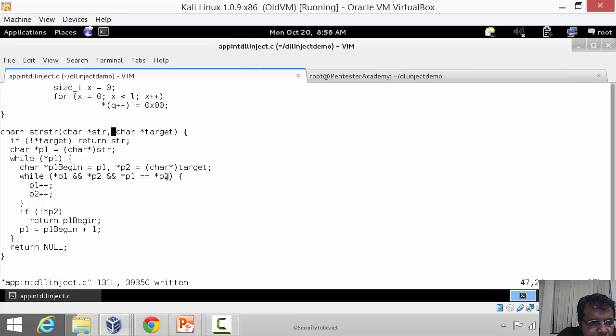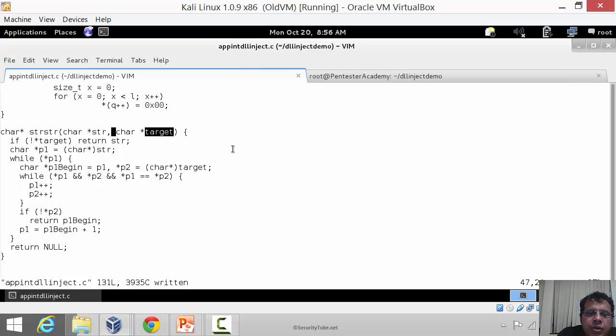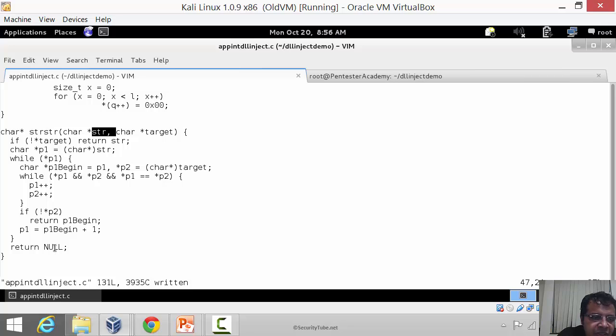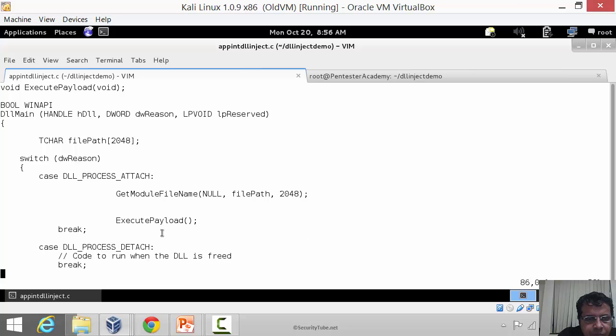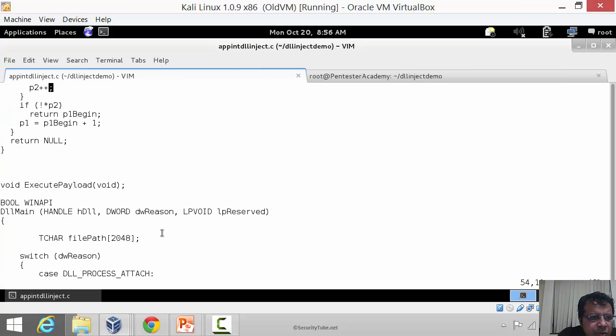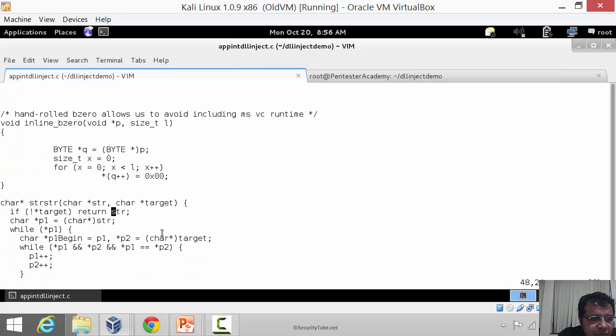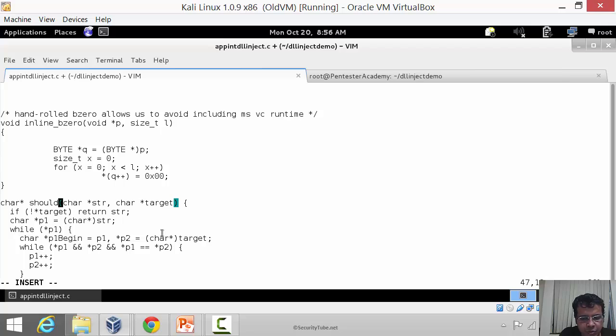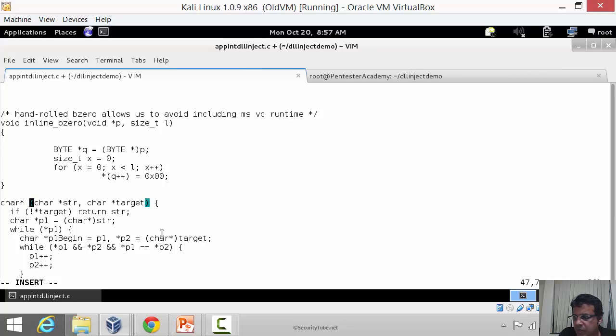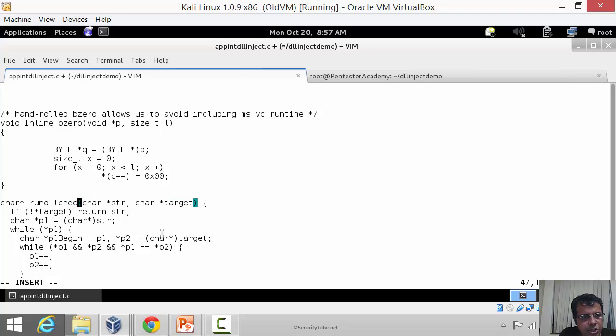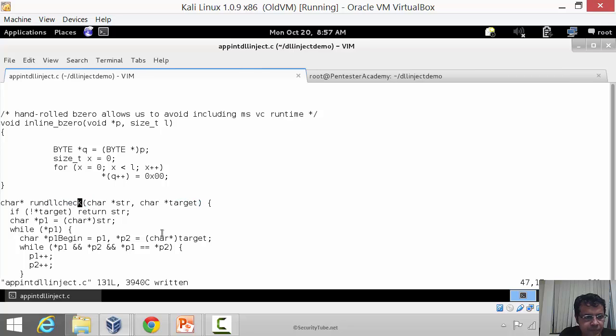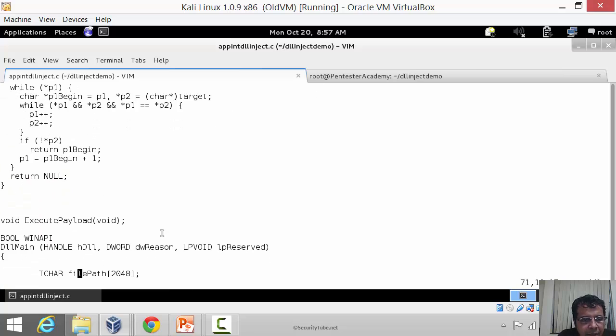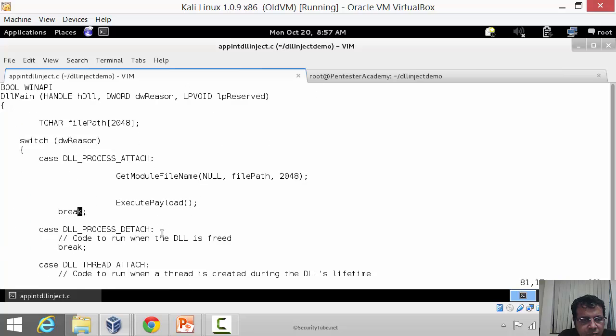What this does is check if target, which would be rundll32 as an example, is present in the string or not. If it is, it gives us the location. If it isn't, it returns null. So all we have to do is check if the return value is null. Let's rename this function to something more descriptive - maybe rundll_check.